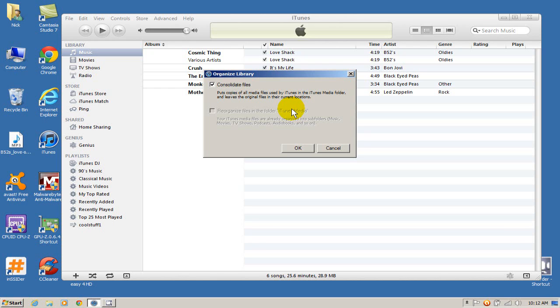So basically all those music files I may or may not have spread out all over my computer that I simply imported into iTunes and they are a reference, now I'm going to be able to put those into the iTunes folder so that I can copy those over to my new computer.